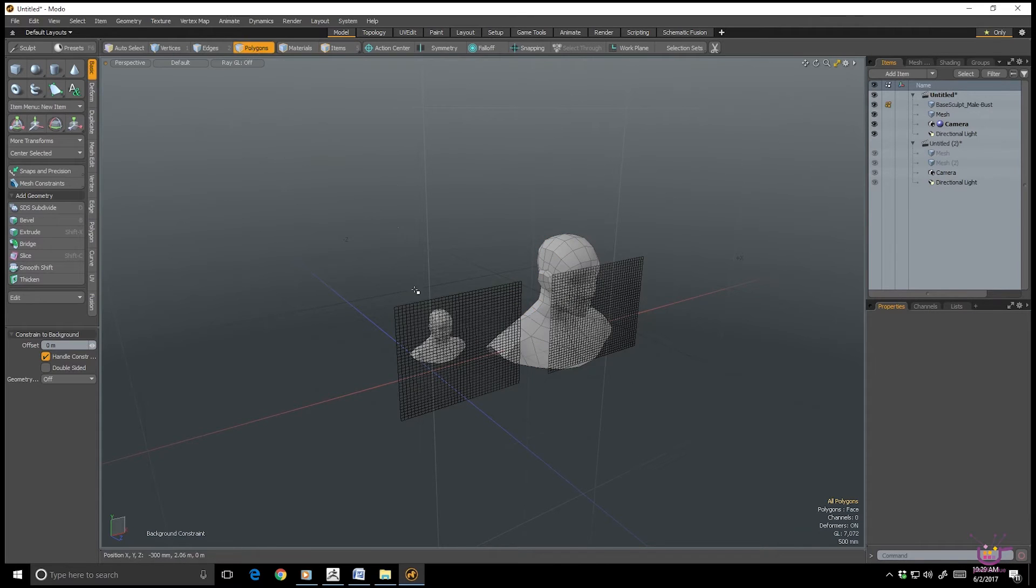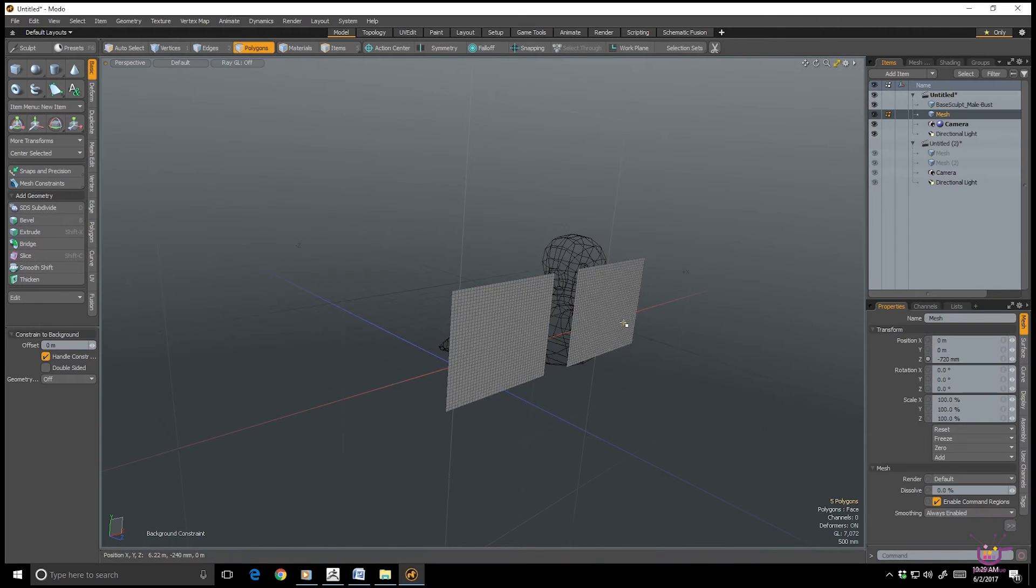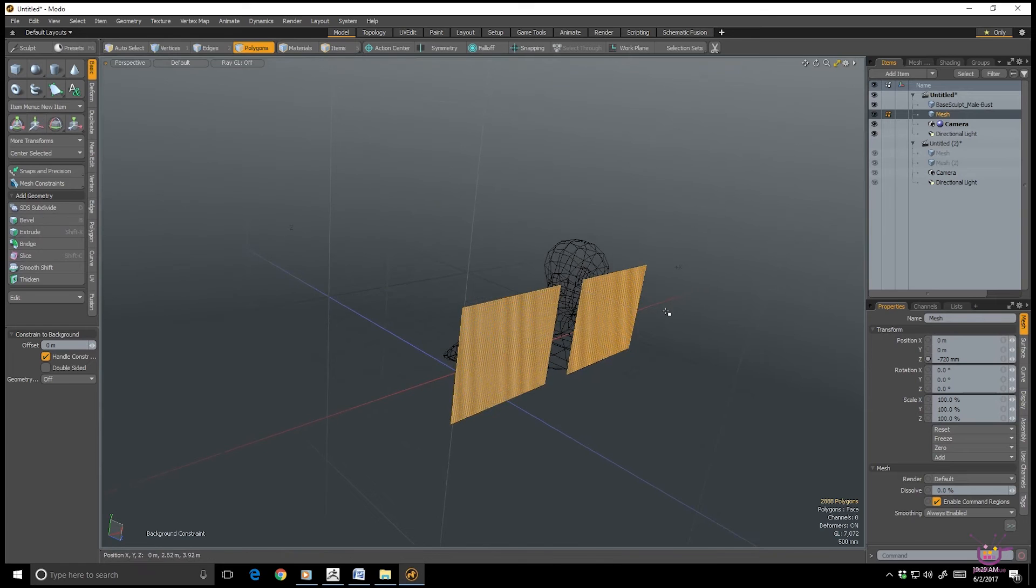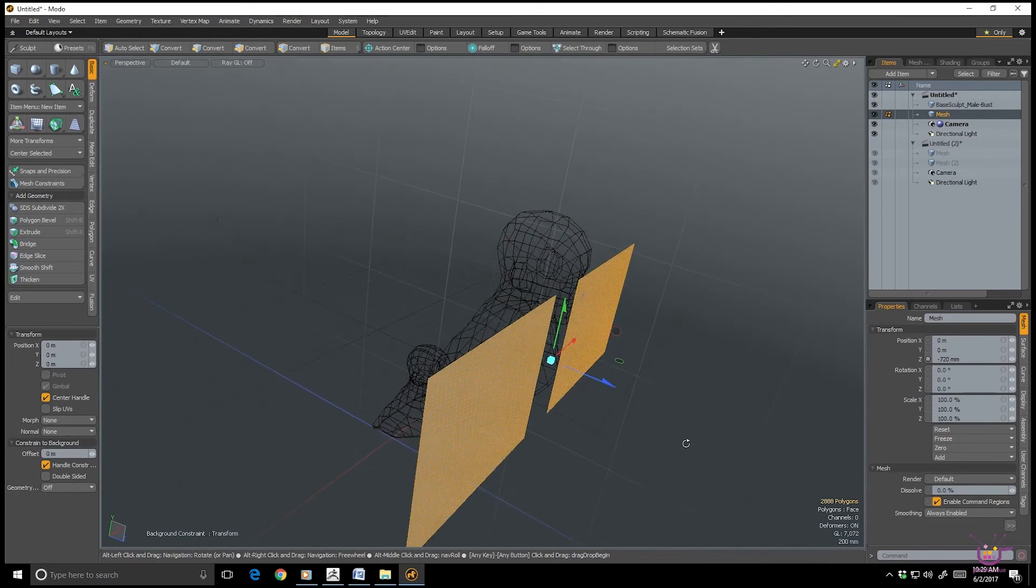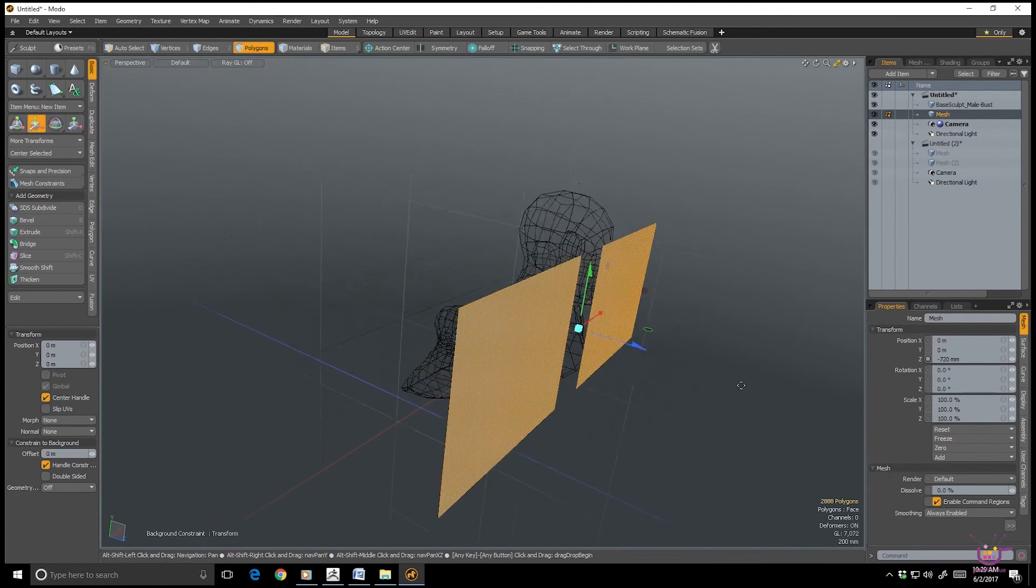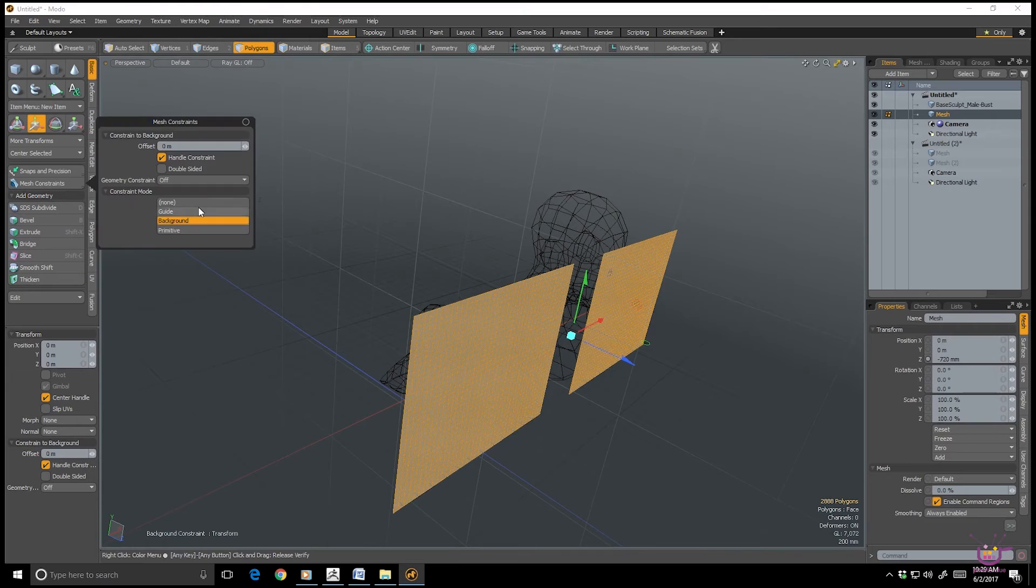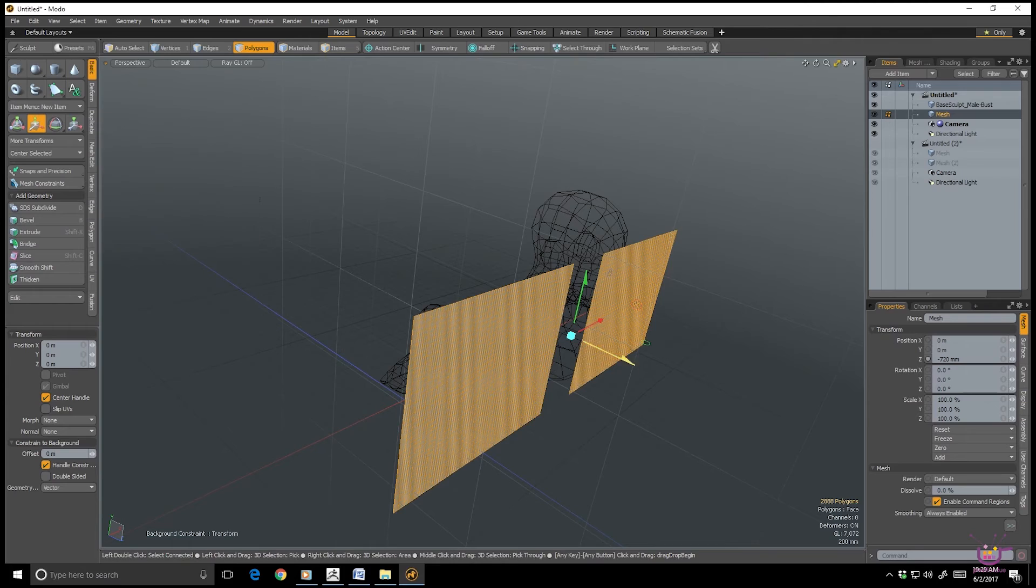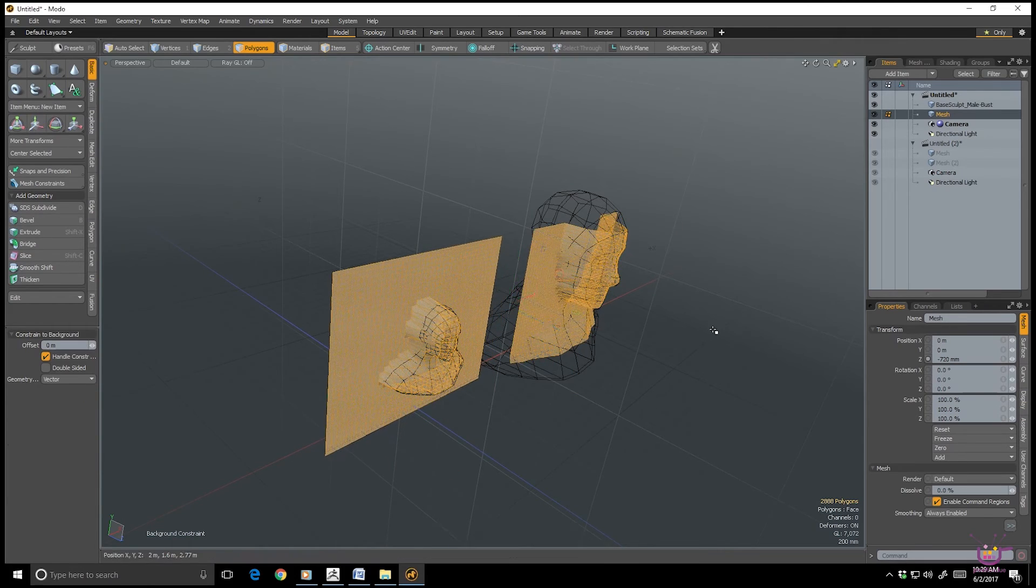So let's select these polygons. And I'm going to use a move tool, and we're going to project these grids onto the surface of our model. So I'm going to set a mesh background constraint, and I'm going to turn that to vector.